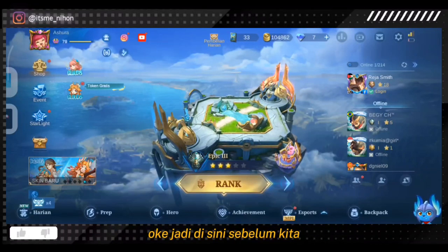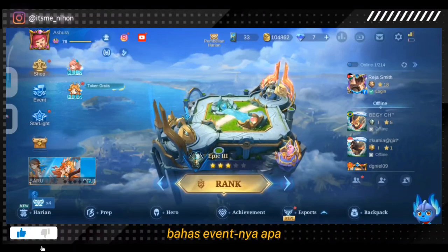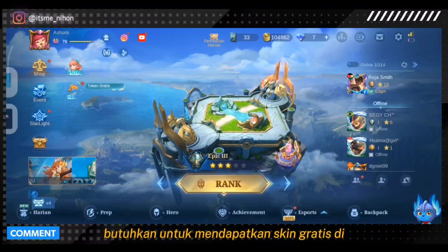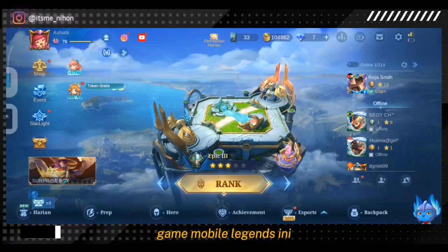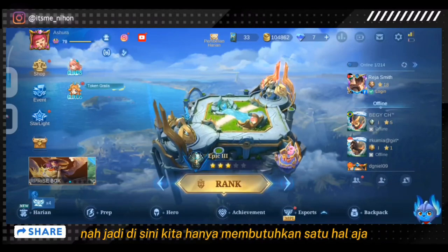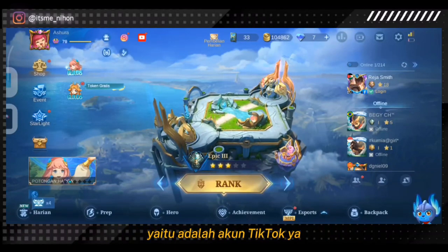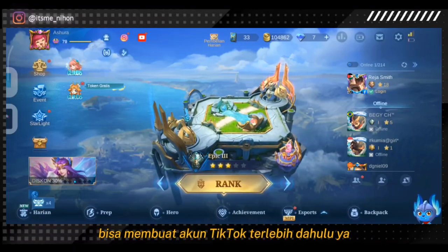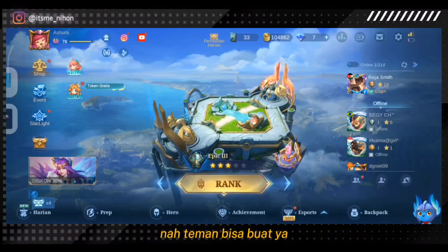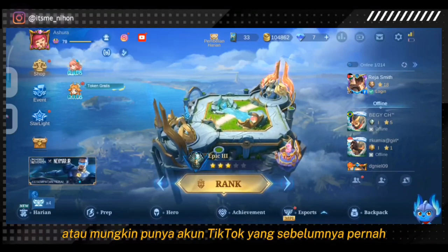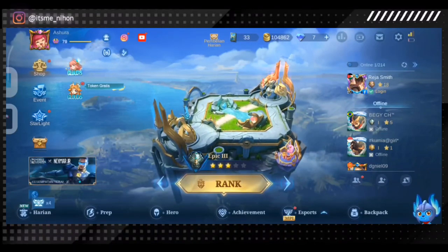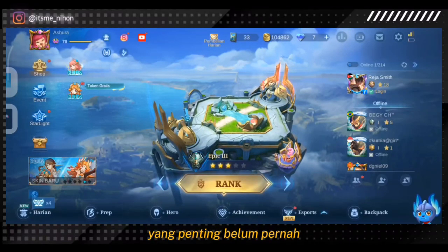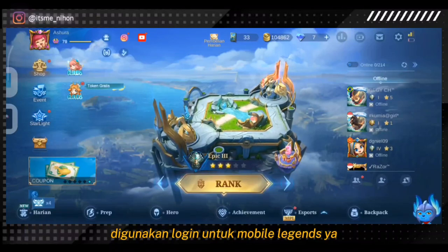Sebelum kita bahas eventnya, disini saya akan kasih tau apa yang harus temen-temen butuhkan untuk mendapatkan skin gratis di Mobile Legends. Kita hanya membutuhkan satu hal saja, yaitu akun TikTok. Temen-temen bisa membuat akun TikTok terlebih dahulu, atau pakai akun TikTok yang sebelumnya sudah dibuat, yang penting belum pernah digunakan untuk login Mobile Legends.